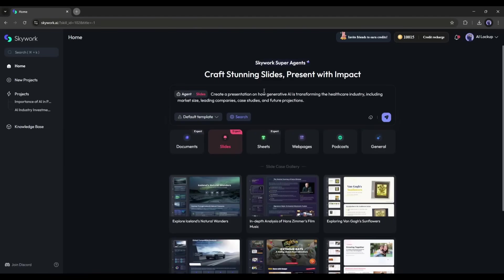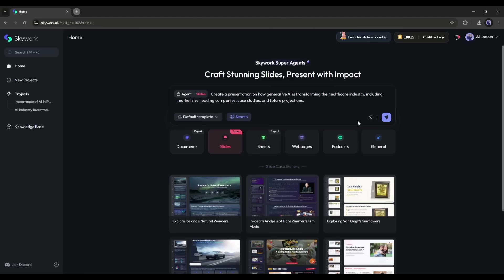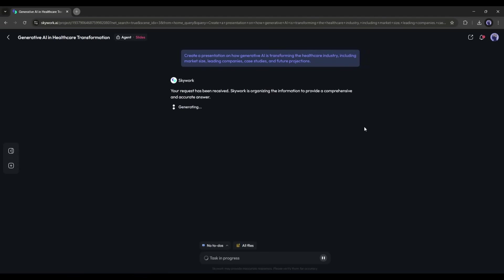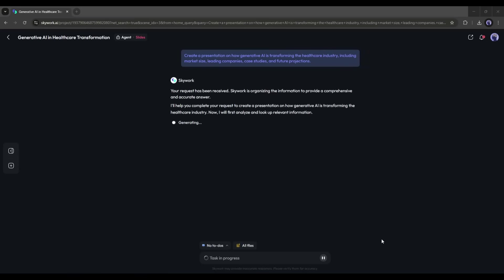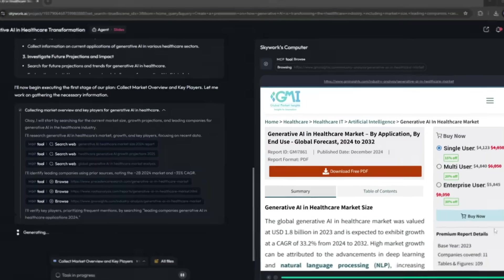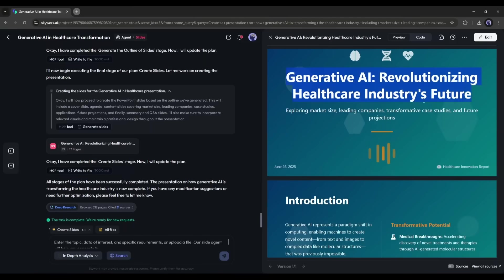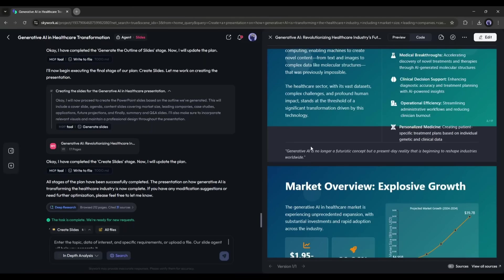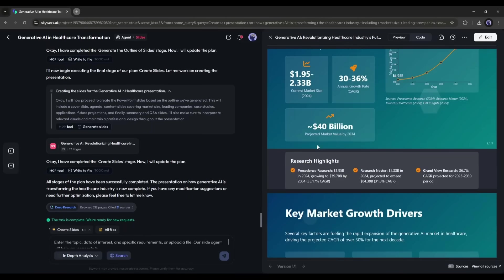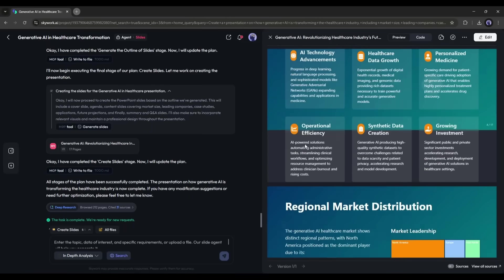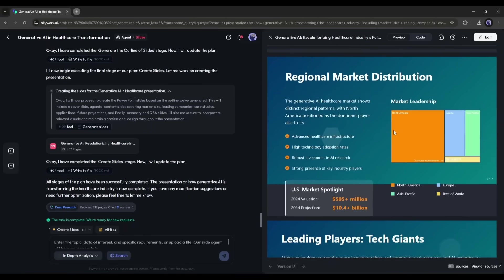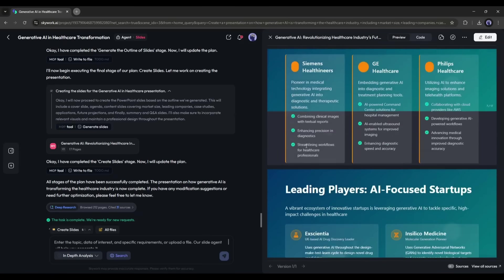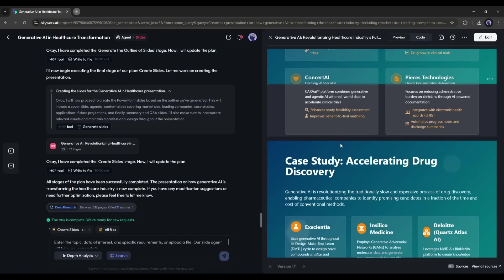I enter: Create a presentation on how generative AI is transforming the healthcare industry, including market size, leading companies, case studies, and future projections. Within moments, SkyWork delivers a polished, logically structured presentation deck, complete with charts, images, and embedded video suggestions from YouTube. And here's the kicker.